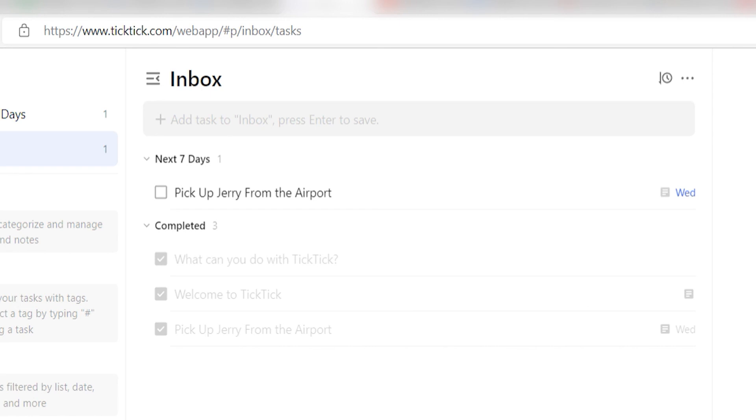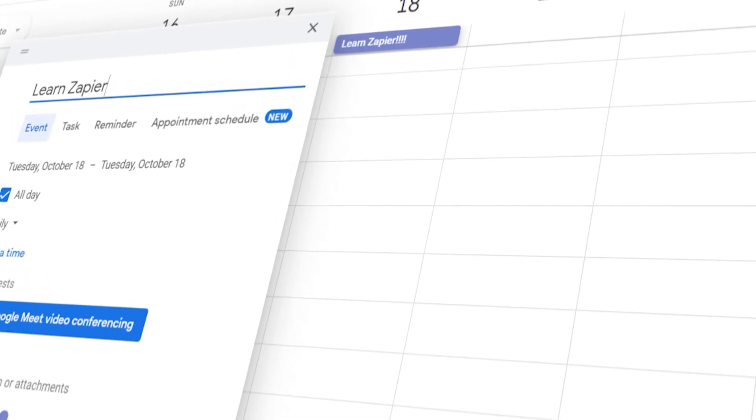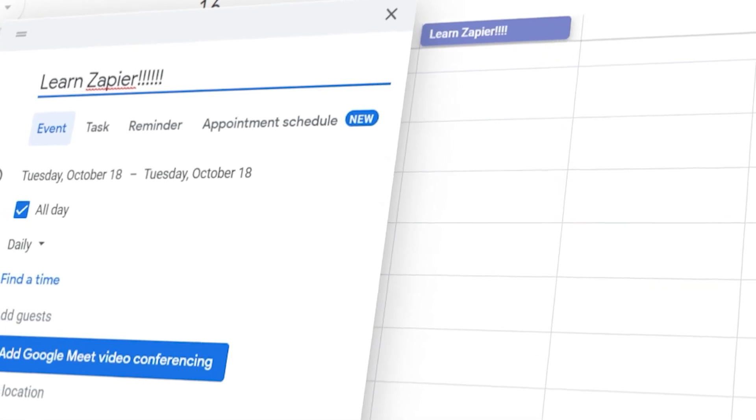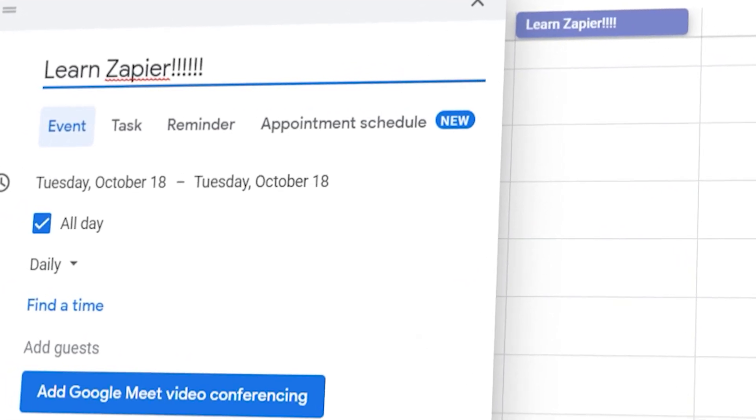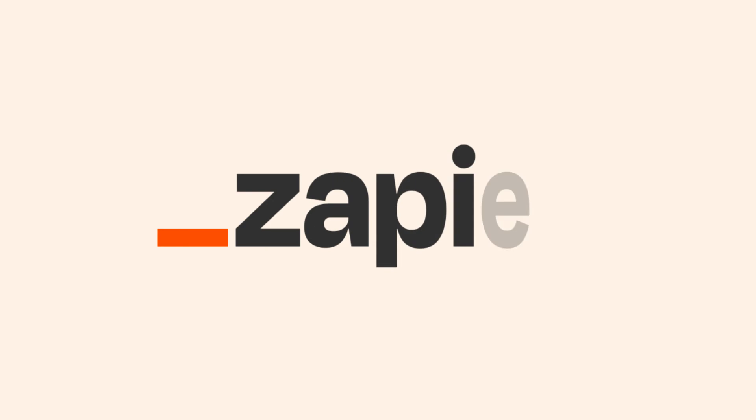Zapier can do so much more with these two apps than thousands of others. Check Zapier out. There's a free trial. Click the link in the description.